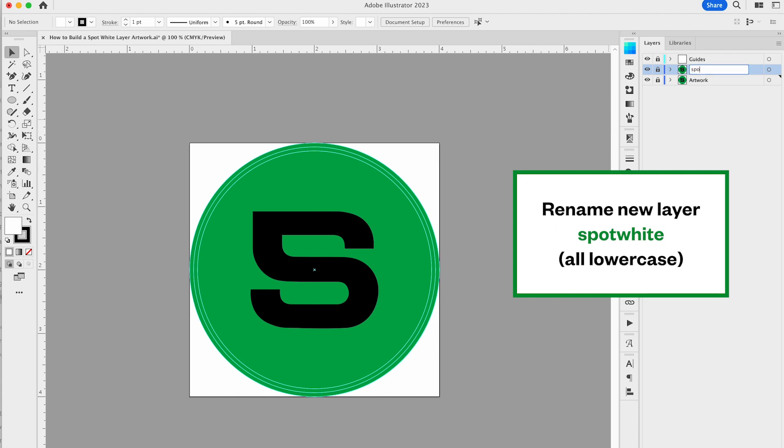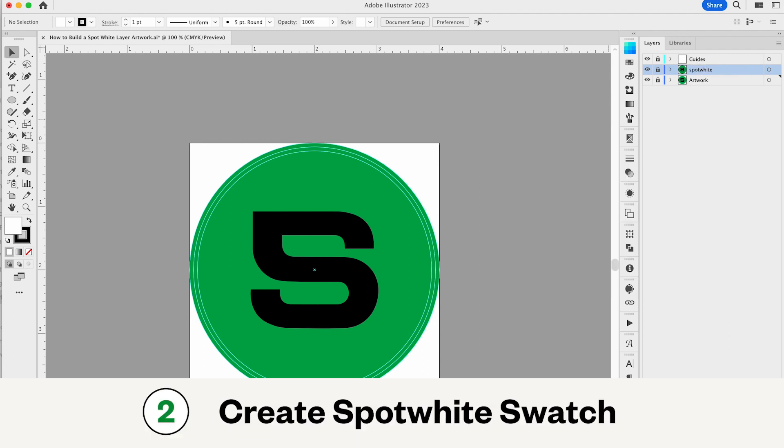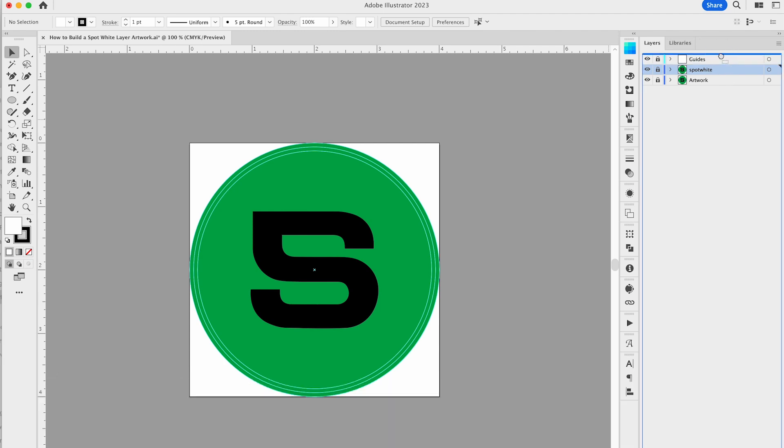Next, create your spot white swatch. Carefully match all the settings as I'm doing here, ensuring it's a spot color with only 100% magenta.